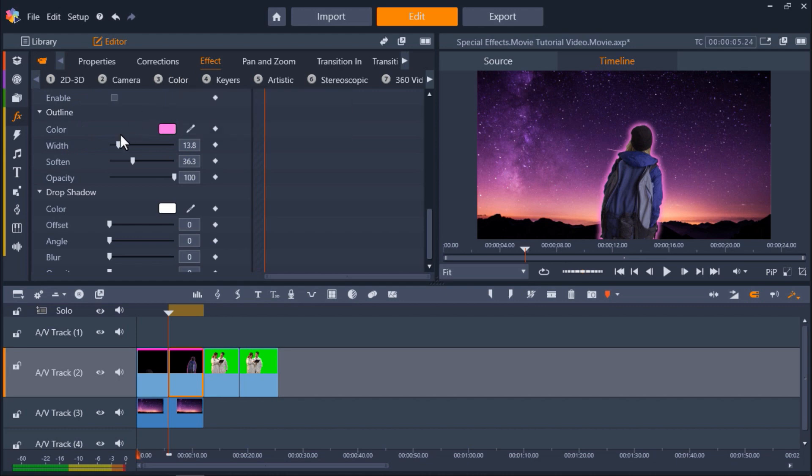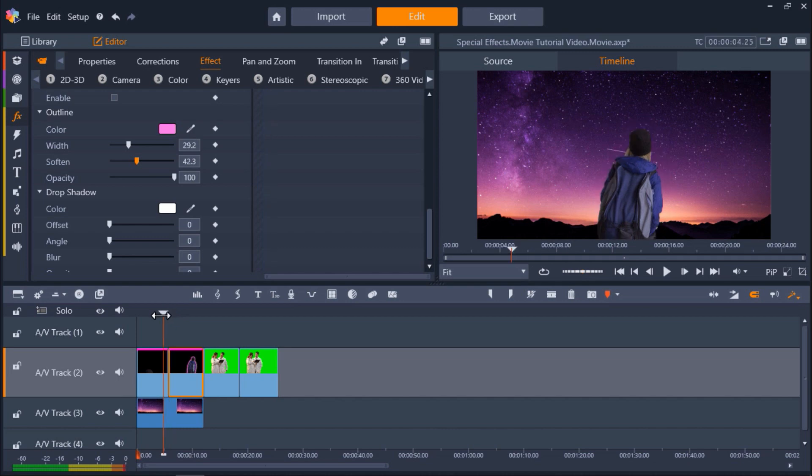From here, we can increase the width and soften the outline as well. Now let's preview our video.